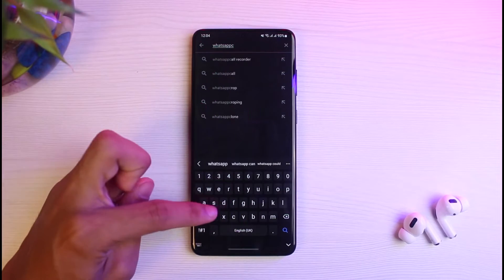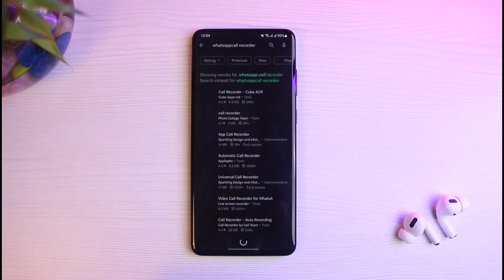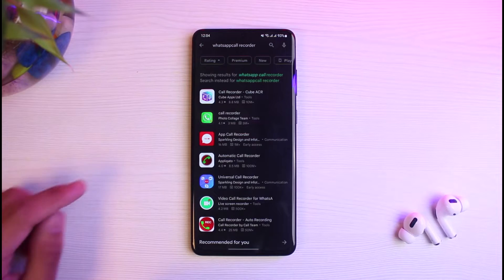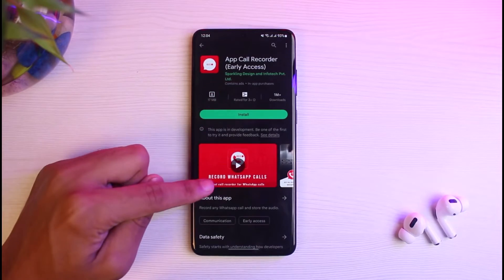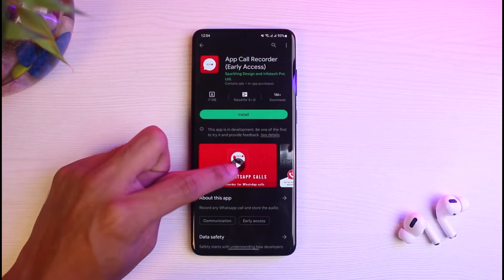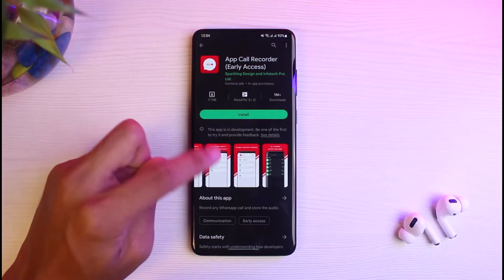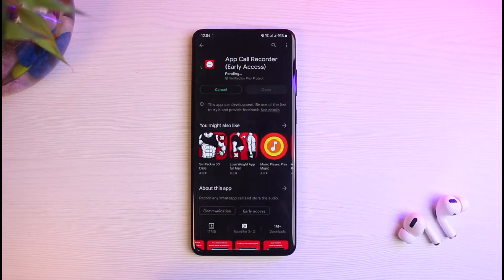In the search box, type in 'WhatsApp call recorder.' You'll be able to see a bunch of different apps. Personally, I like using this third app here, which is called Recorder. You can see it has a 'Record WhatsApp Calls' button, and it can be used for WhatsApp or any of your other apps.